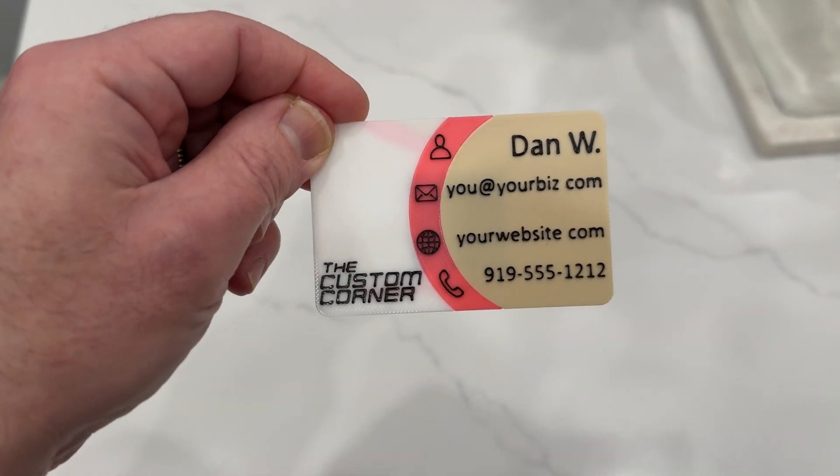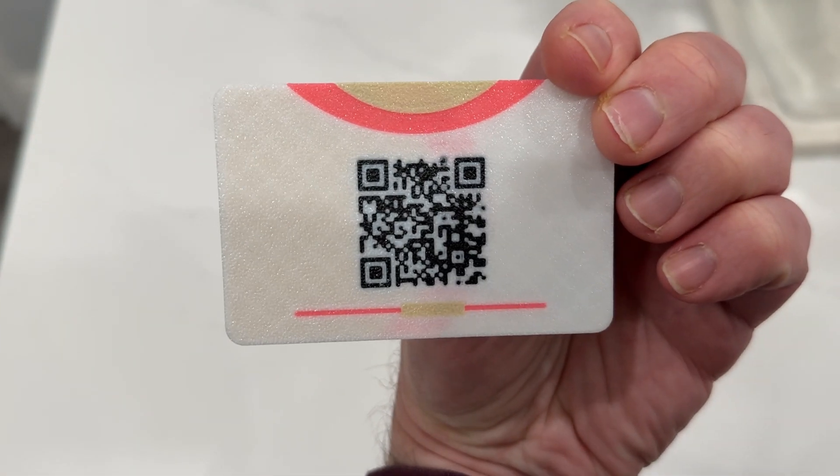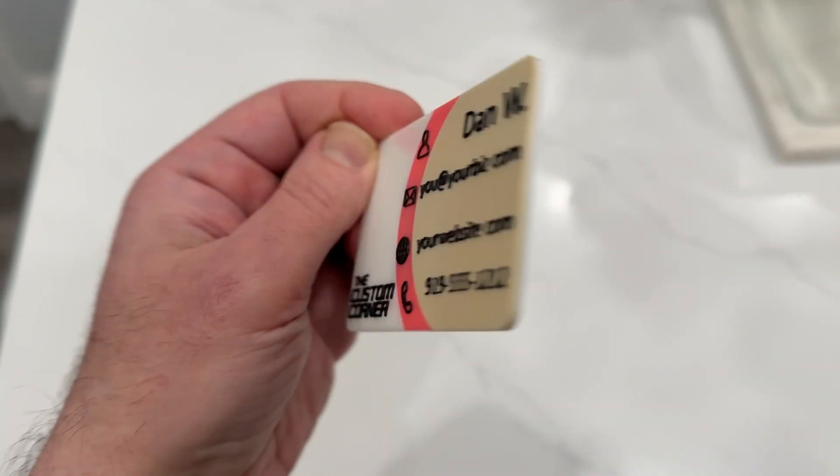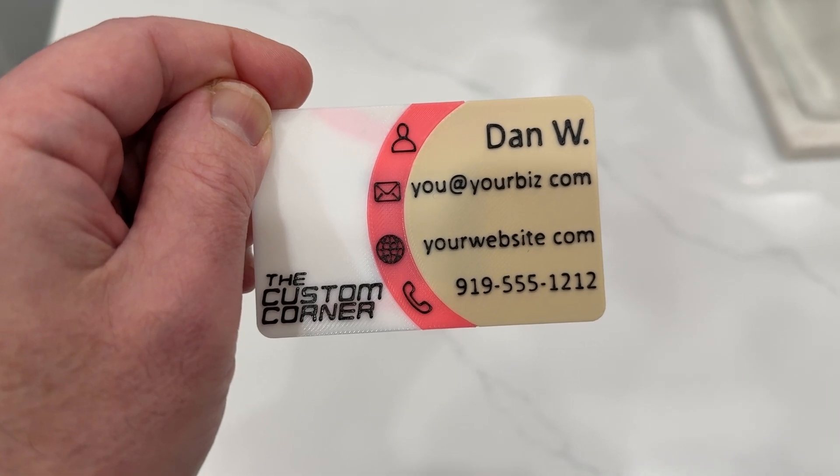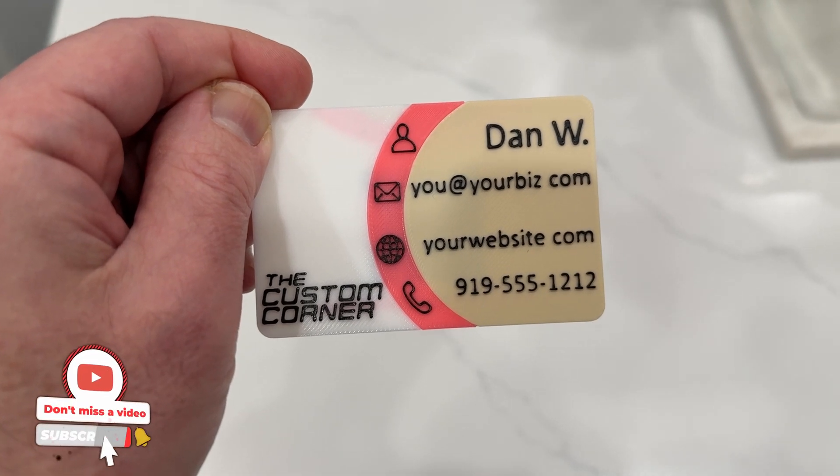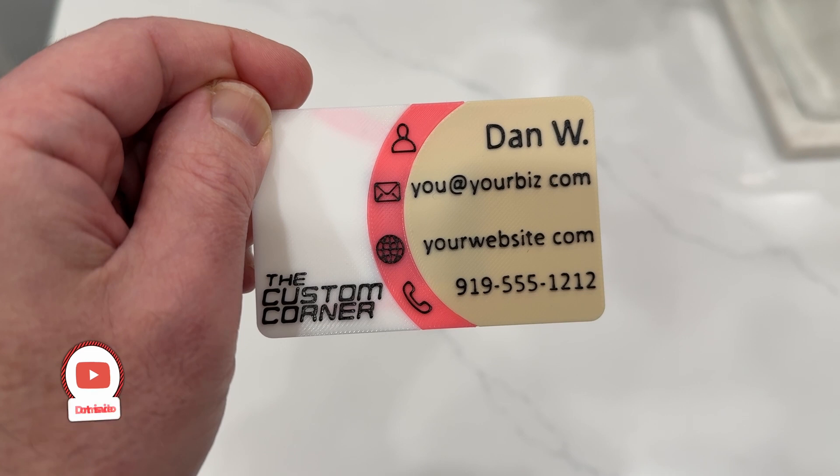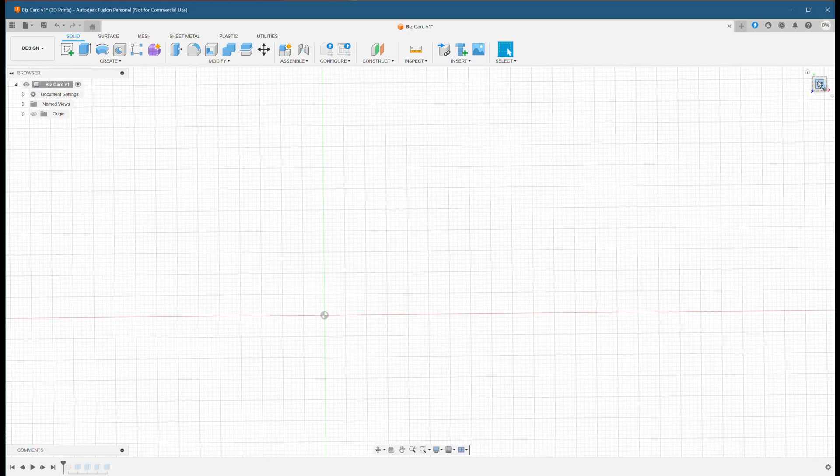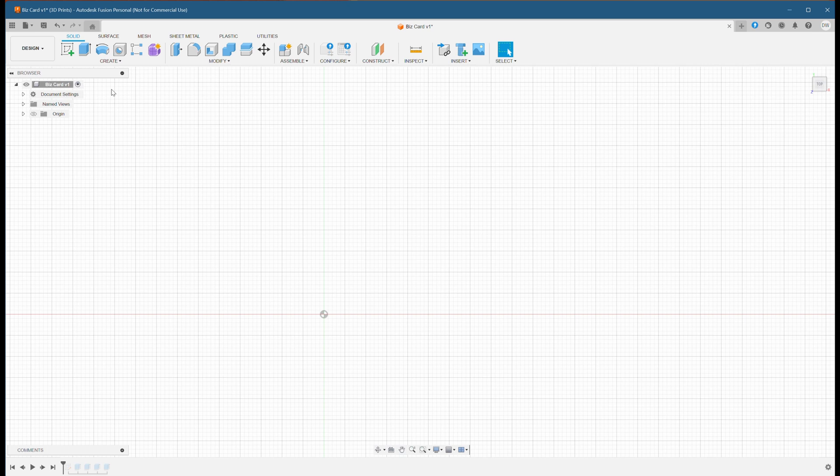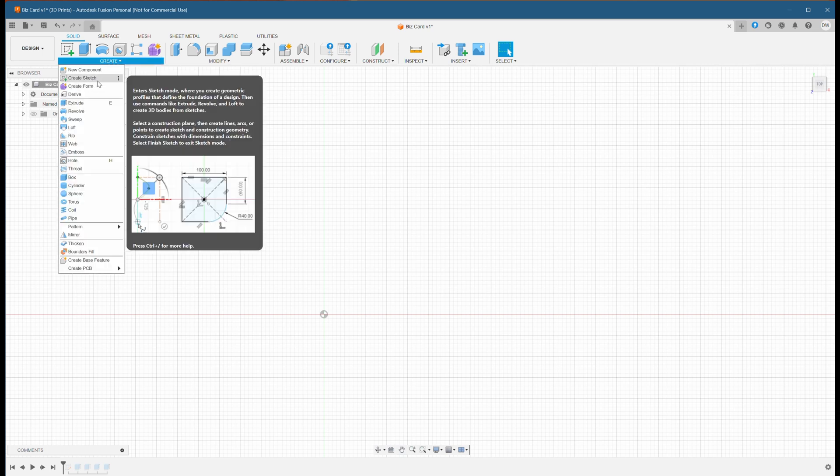Hey everyone, welcome back to the channel. Today we're going to do something a little different. A friend of mine asked me if it was possible to do a 3D printed business card. Today we're going to do just that. It will be a simple design since I don't want to over complicate things, but we'll make it look nice nonetheless. Let's open up Fusion 360 and get started.